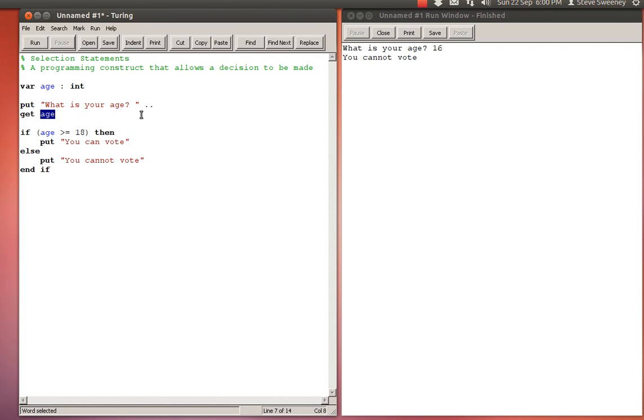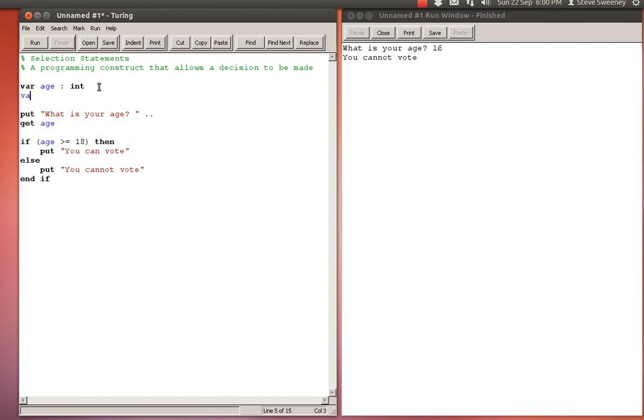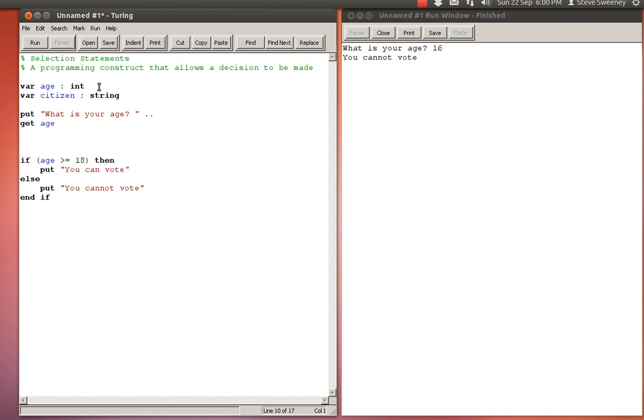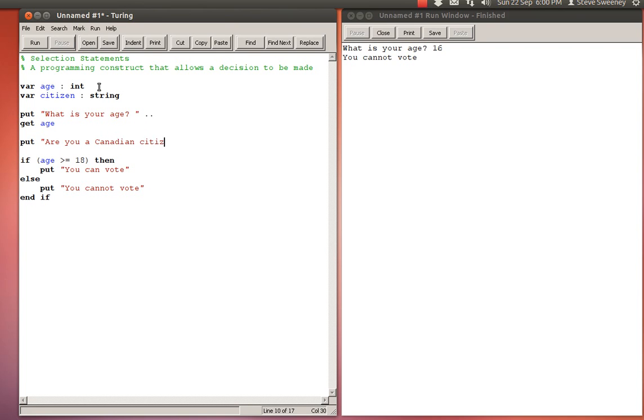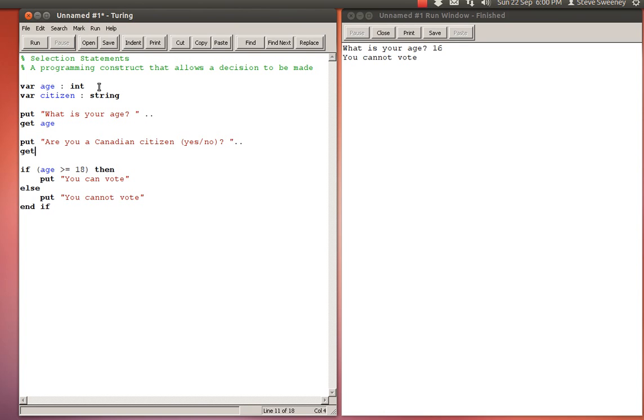That's a simple enough decision, but unfortunately not all decisions are quite so simple. Not all decisions can be based on just one factor. There's another factor that might come up with regards to voting, and that would be citizenship. So var citizen, and that's going to be a string because I'm going to ask the user for an answer that is yes or no. I'm going to put 'are you a Canadian citizen (yes/no)?' and get citizen.